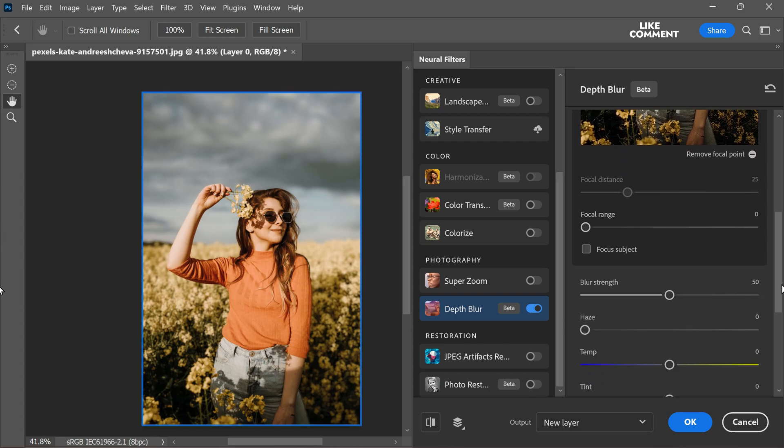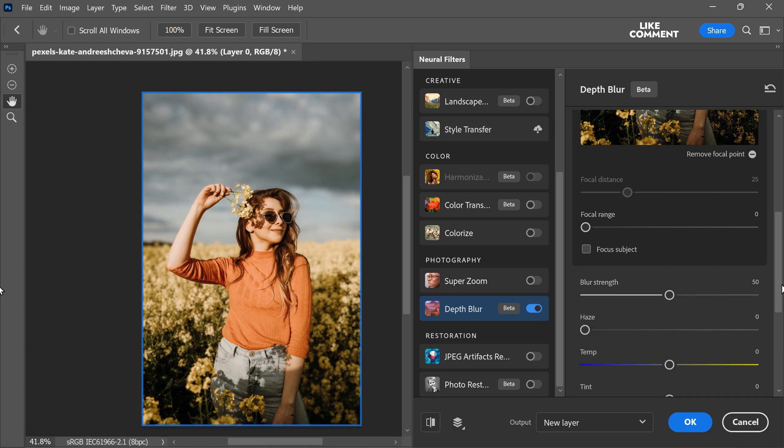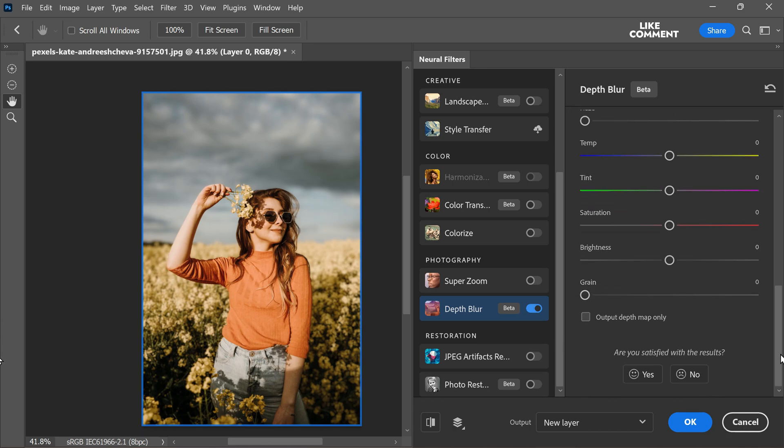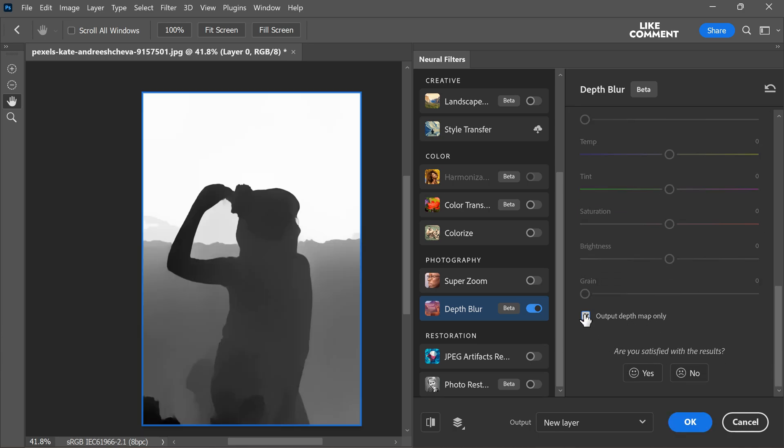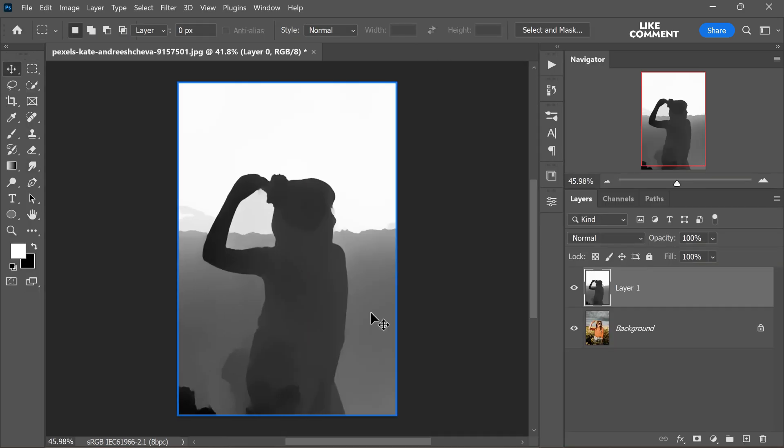While the depth blur effect can be applied here by adjusting the blur slider, many photographers and photo editors prefer the more realistic results produced by the lens blur option. But if you want, you can apply the background blur effect here itself. It's totally up to you. Now scroll down in the neural filters panel and select the output depth map only option. Choose new layer as the output and click ok to confirm.